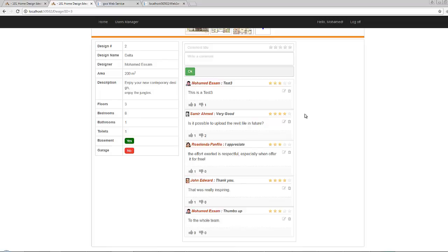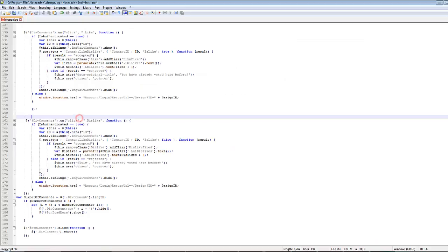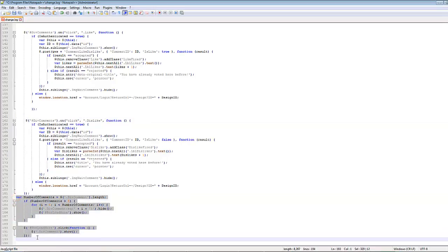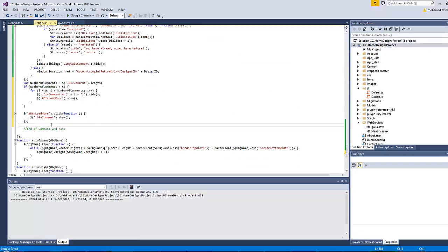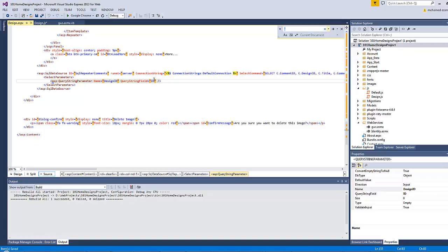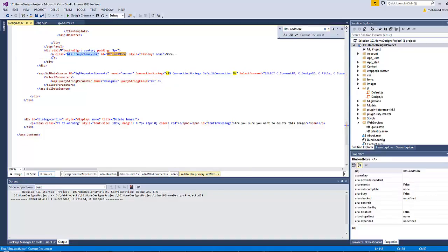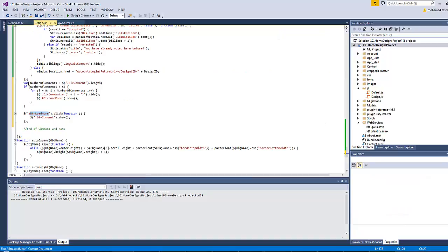At the end we still have one more issue: when the design gets a lot of comments the page becomes too long, which may reflect a bad design. As a workaround, many websites put a limit on the number of records displayed on the page, and in case the user wants to view all records they click a button at the end of the list. I have already prepared the following code - let's copy and paste it. There is already a button with the ID of load-more in design.aspx, and the number of comments is the number of elements carrying the class dev comment.